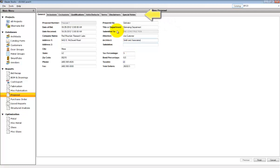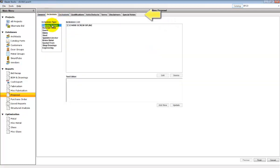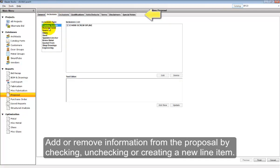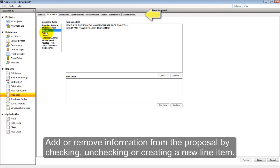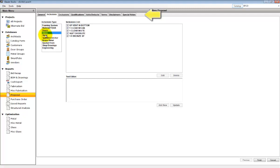At the top of the screen are additional tabs for changing additional information on the proposal, such as changing inclusions. When you select a category, to the right you'll see the inclusion options. This information is read directly from the recap for the different products.